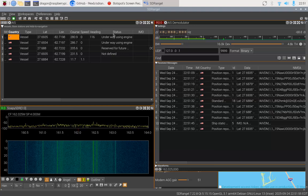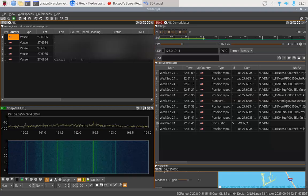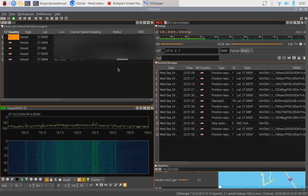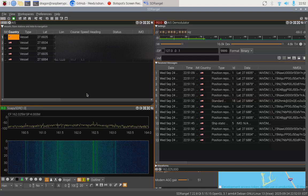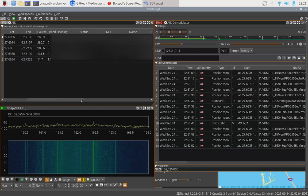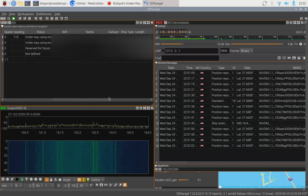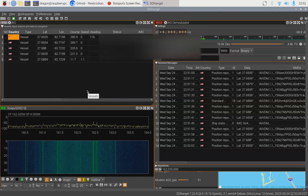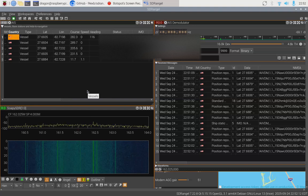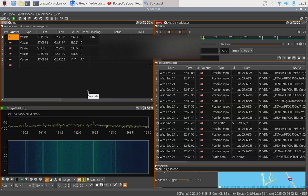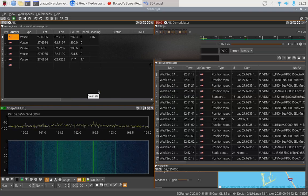This actually gives a little more of the information here: underway using engine, reserve for future. It kind of specifies what those relate to. So that's pretty interesting.